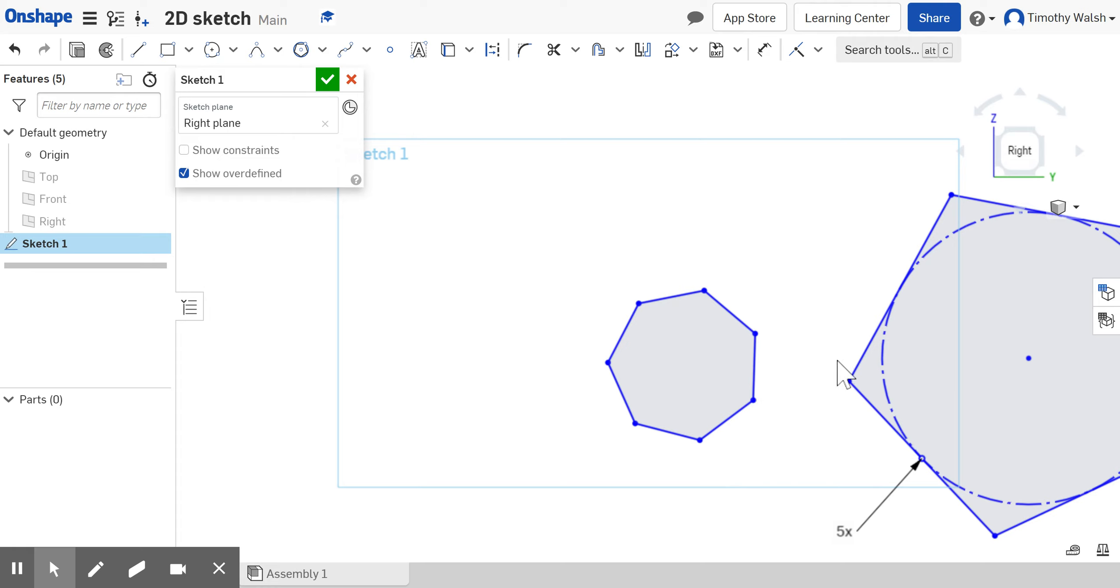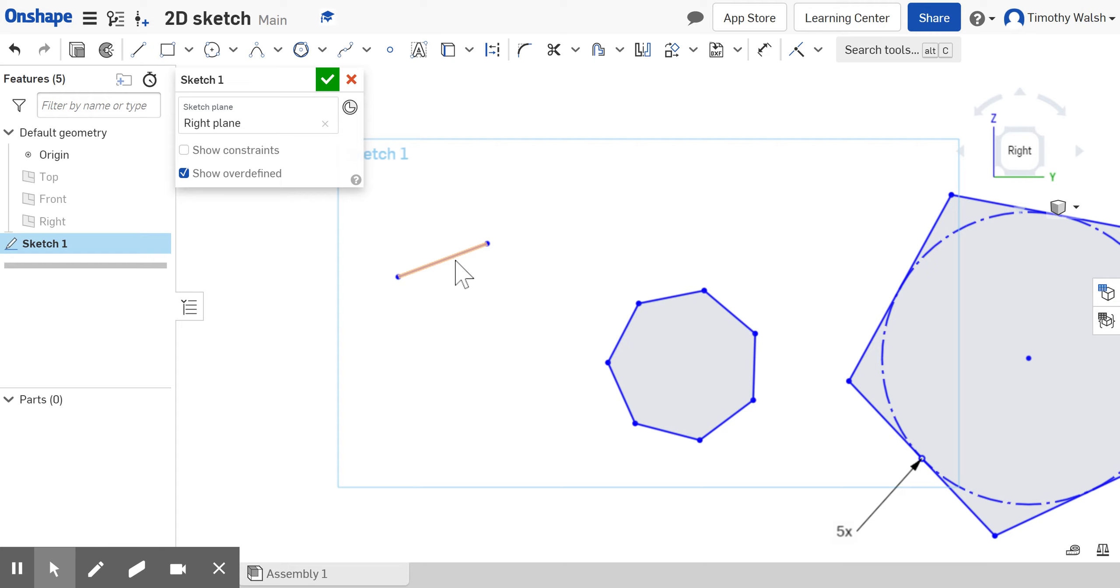Basically any of these tools, like a line you want to be a construction line, it's not really there, it's just helping you draw other things. You can click on this button here and that turns it into a construction line.